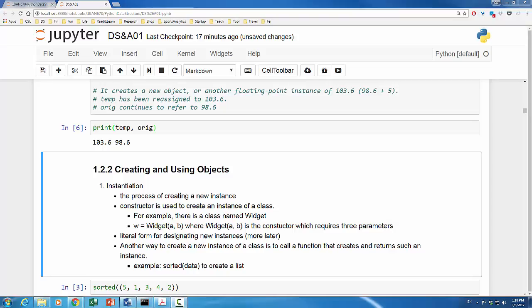Now, let's see how we can create and use objects. The process of creating a new instance of a class is called instantiation. Typically, a constructor is used to create an instance of a class. Suppose there is a class named widget, which has two parameters. The assignment statement w equals widget of a and b will create an instance of widget class.